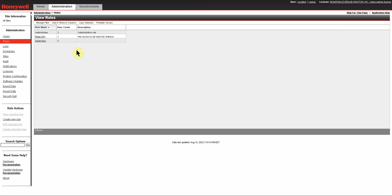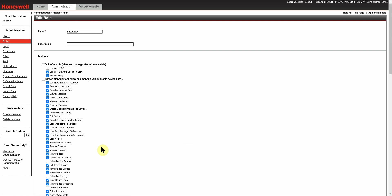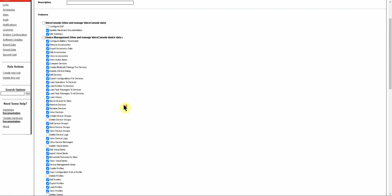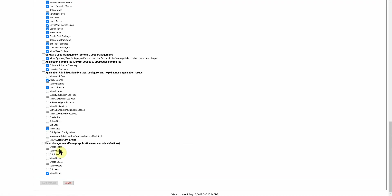The important thing to note here is that if you've made a mistake, all is not lost. You can simply highlight this role, and then under Role Actions, you'll be able to go in and edit it. This allows you to add or remove permissions as necessary. If you're happy with what you have, you can simply cancel.